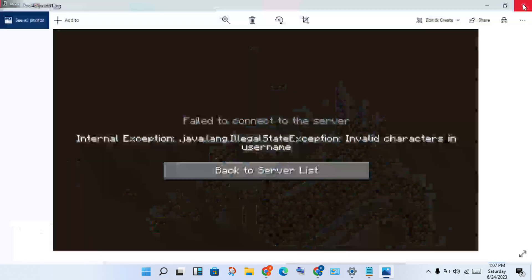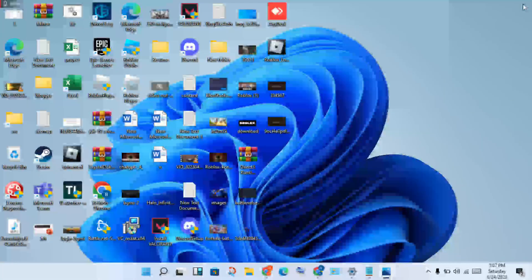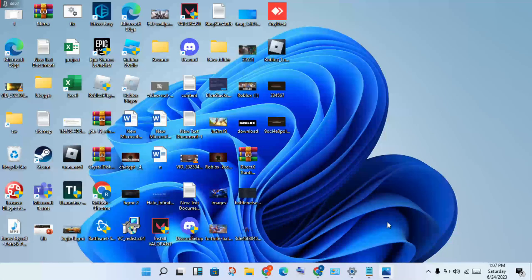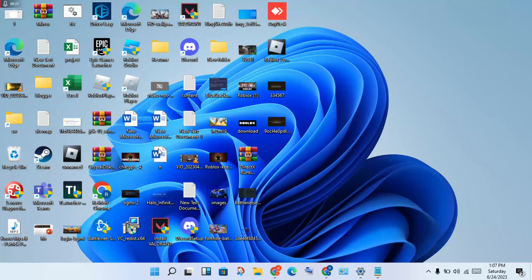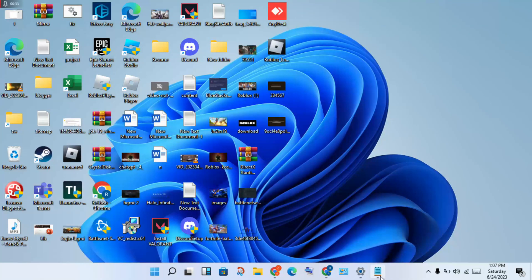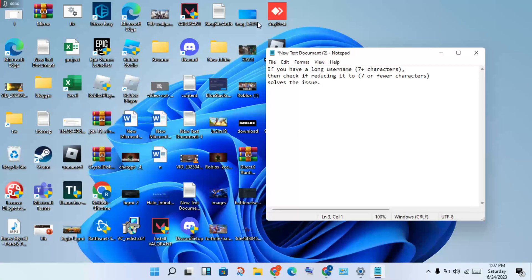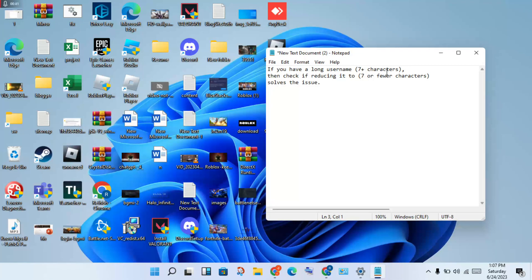Close Minecraft, then go and click to open the T Launcher. You will change the name if you have a long username with seven plus characters. You will change it into seven or fewer characters to solve your issues.